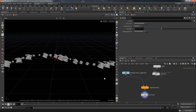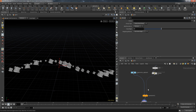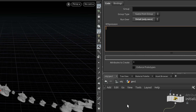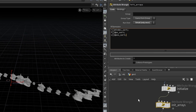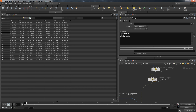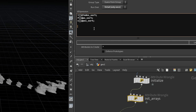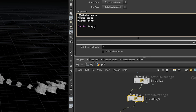The next step is to initialize arrays for the sorting algorithm. Let's create another wrangle — call it 'init arrays' — and importantly, set this to detail mode. That means it doesn't run over all points automatically; we create that loop ourselves. The advantage of detail mode is that all variables and data are available on every iteration. I'm going to create three arrays: one for the point index, one for pscale values, and one for original positions.